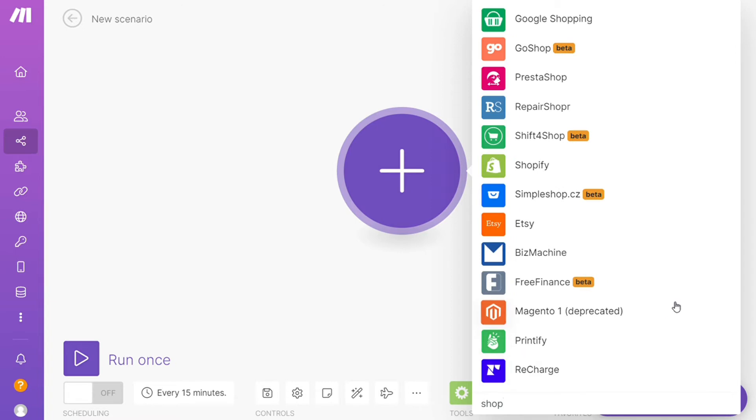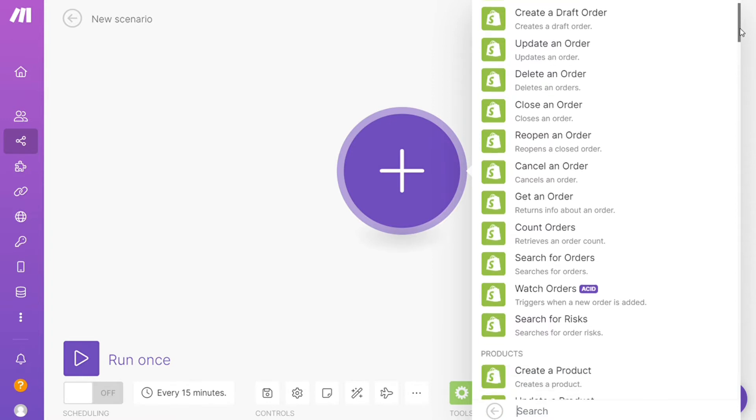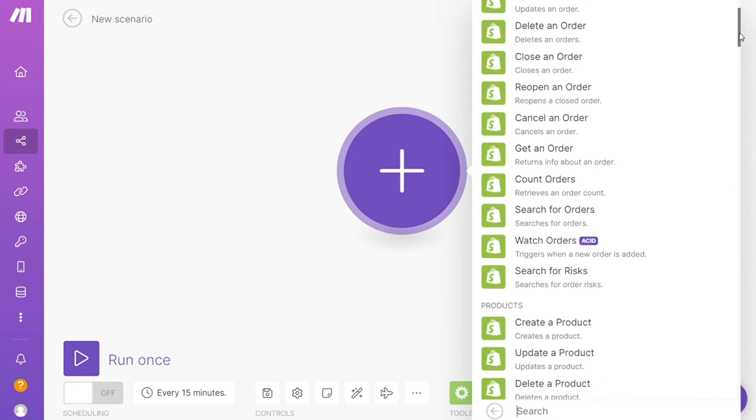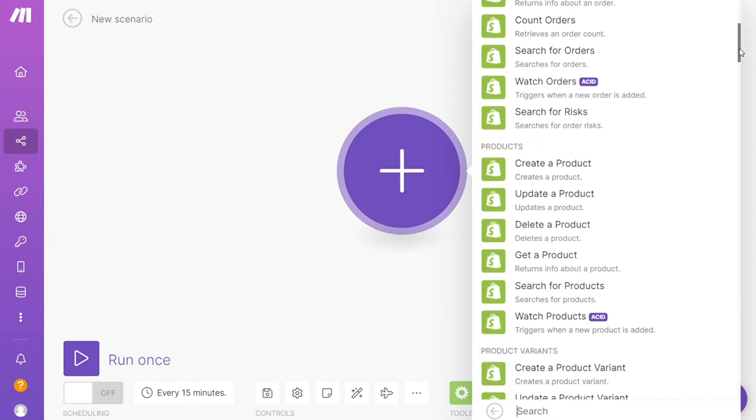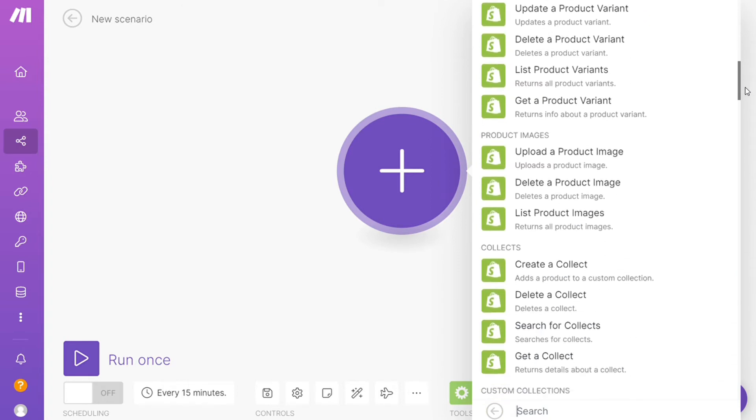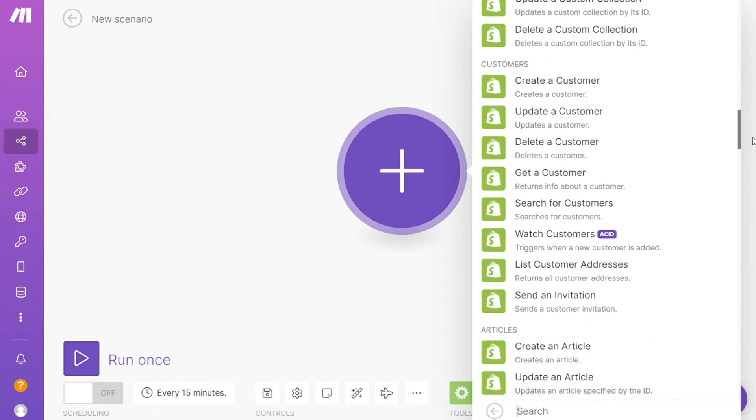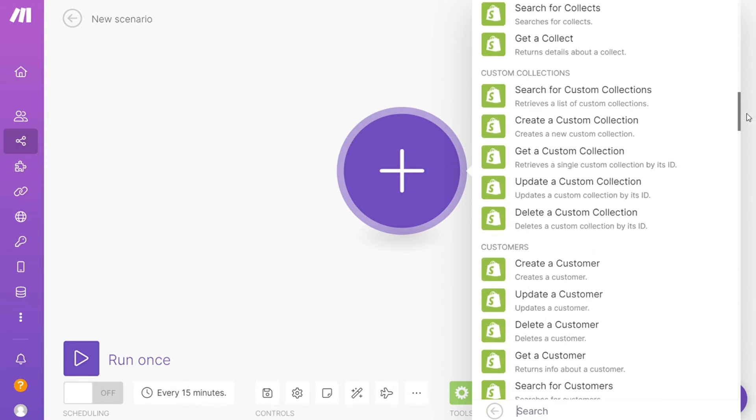And as you can see, each application usually has different kinds of modules inside of it because you can do different things with those applications like watch orders, watch products. So you would choose which one you want here, watch customers.